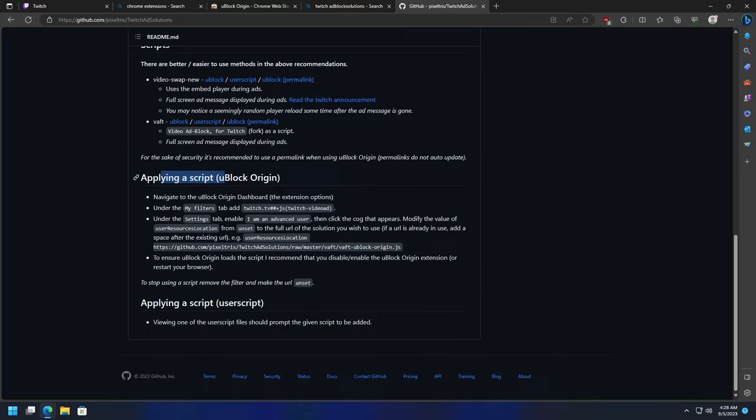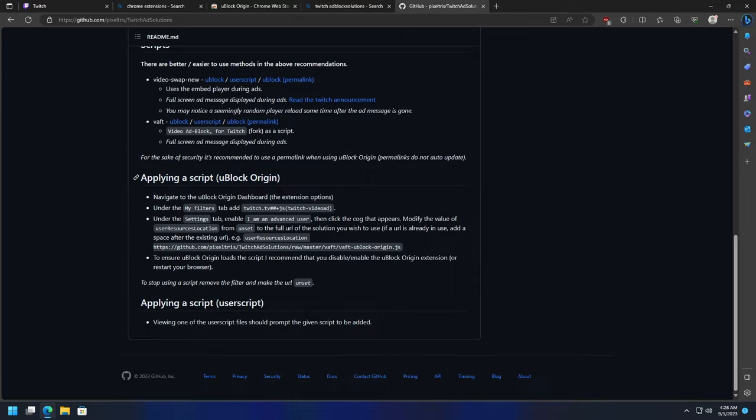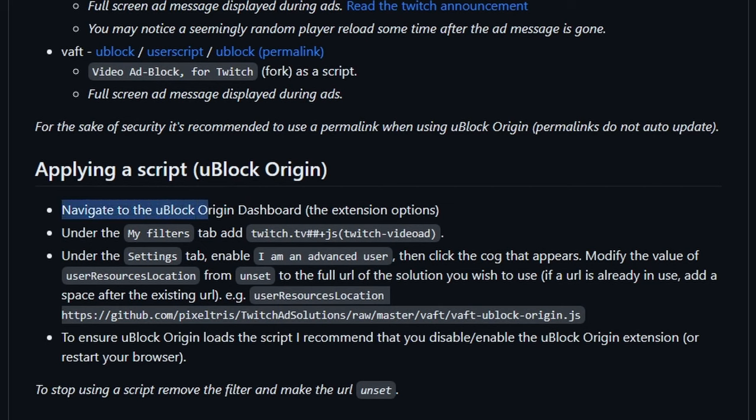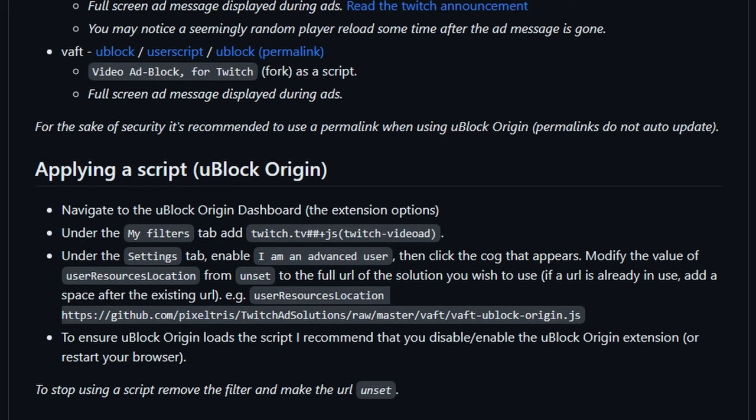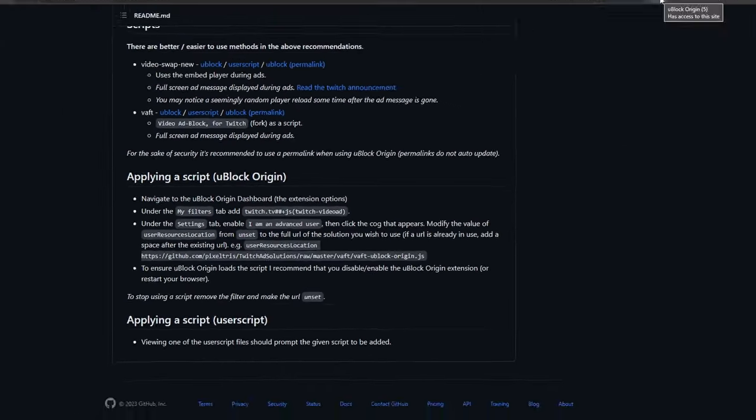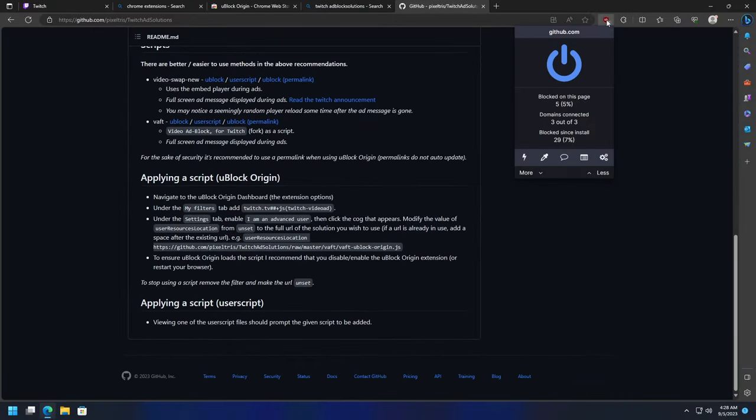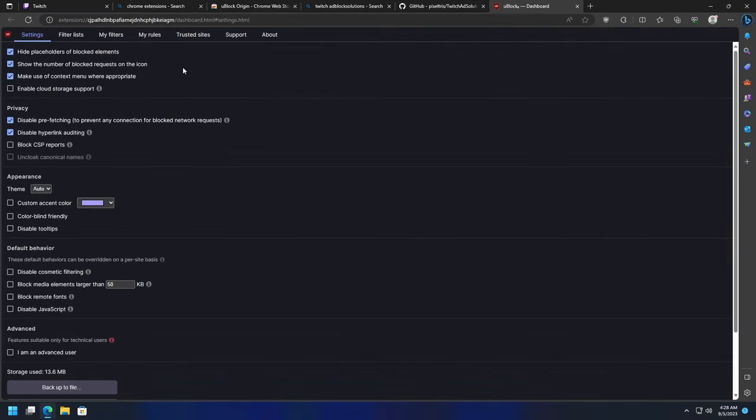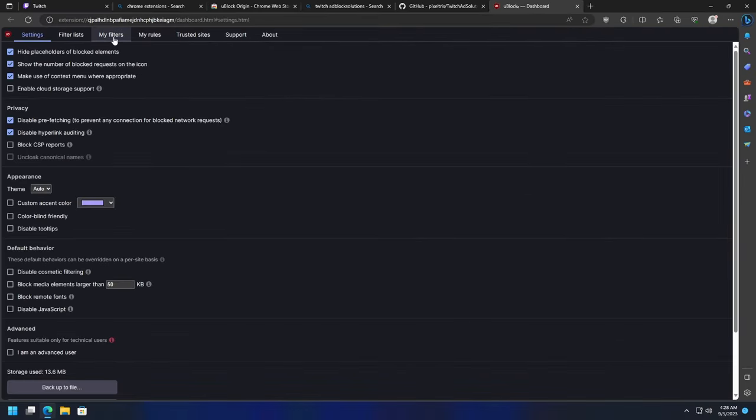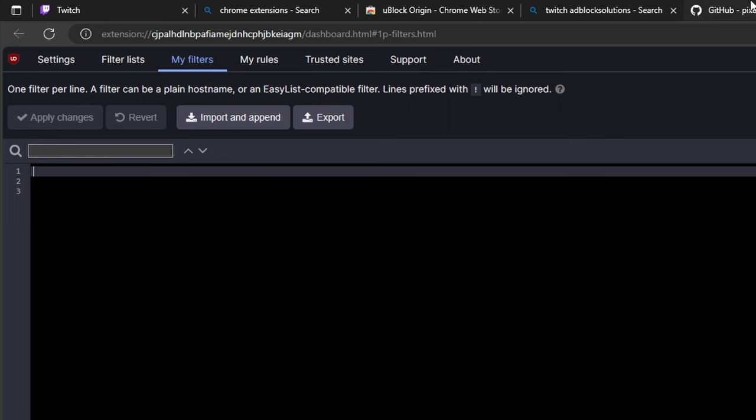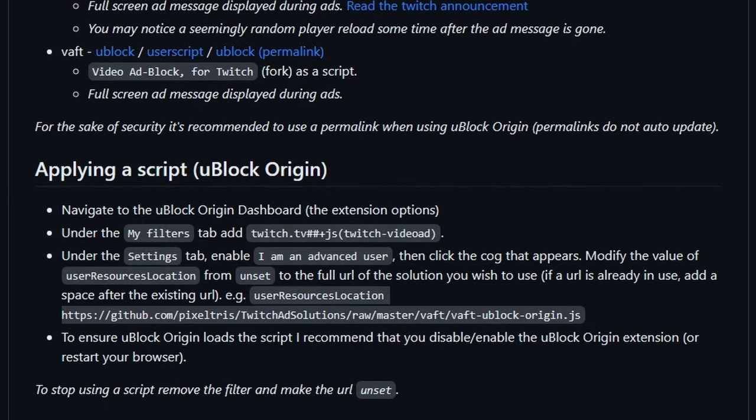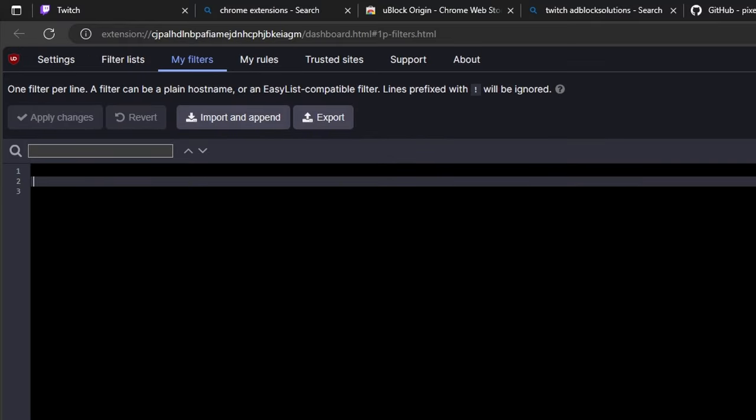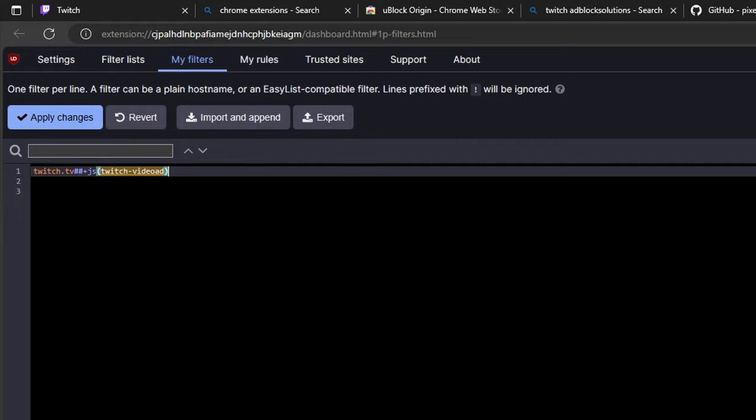What we're going to do is apply a script using uBlock Origin. First thing it says to do is navigate to the uBlock Origin dashboard. We have uBlock pinned up here. Click on it, go to the settings page, open the dashboard. It says under the My Filters tab. Perfect. We're going to add this in here - the twitch video. Highlight that, click Ctrl+C to copy it, and then paste it in there, Ctrl+V or right-click and paste. Click Apply Changes up here in the top left corner.